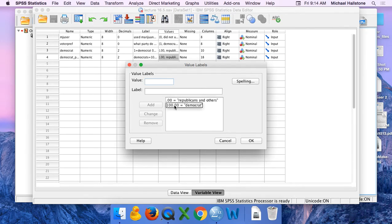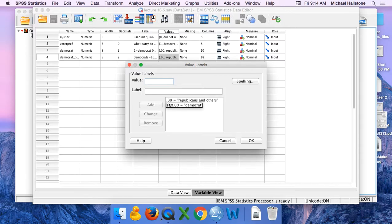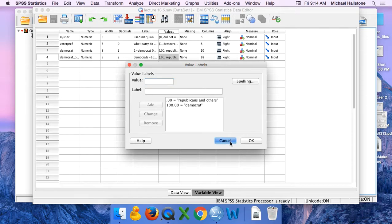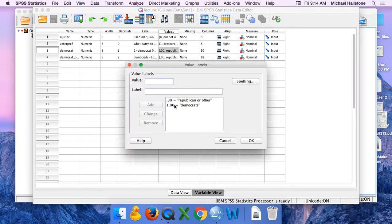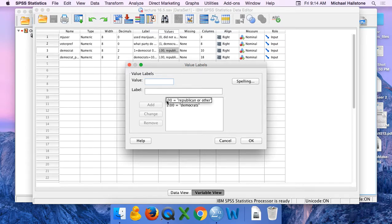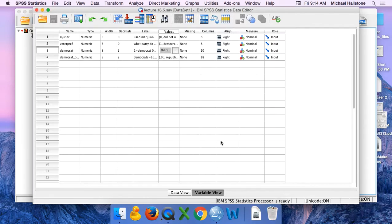Again, if you wanted to do what percentage were going to vote for the Republicans, you would just recode it where Republicans were 100%. All we're doing is saving ourselves a little bit of math, but we could absolutely do the same thing with this variable. We'd just pretend that 1.0 equals 100% and zero equals zero percent. It's just a matter of decimal points.